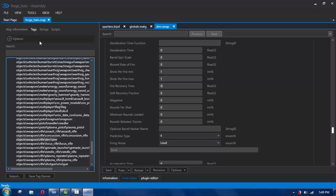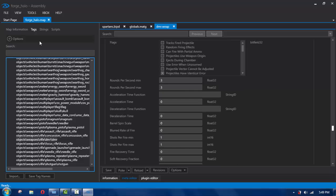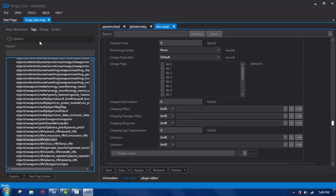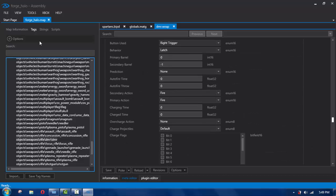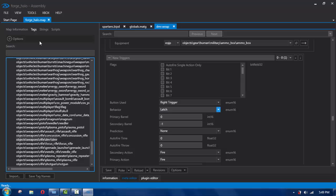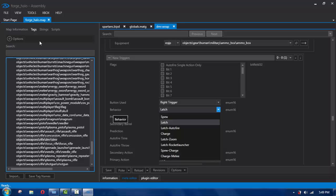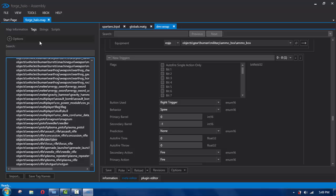If you want it so every time you tap the trigger it shoots really really fast, change both of these to zero. And if you want it completely automatic, go up a little bit — sorry if I'm going too fast, you can pause the video — where it says behavior, change that to spew, and it's going to become automatic like an assault rifle. Hit poke, or if you're editing the map and putting it on your Xbox via FTP, hit save. Now you have rapid fire and unlimited ammo.